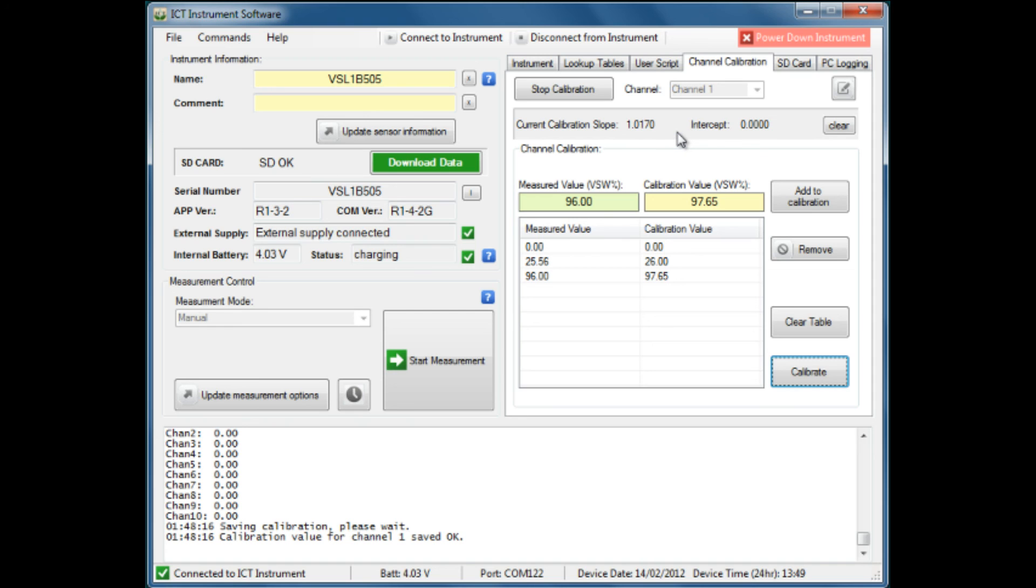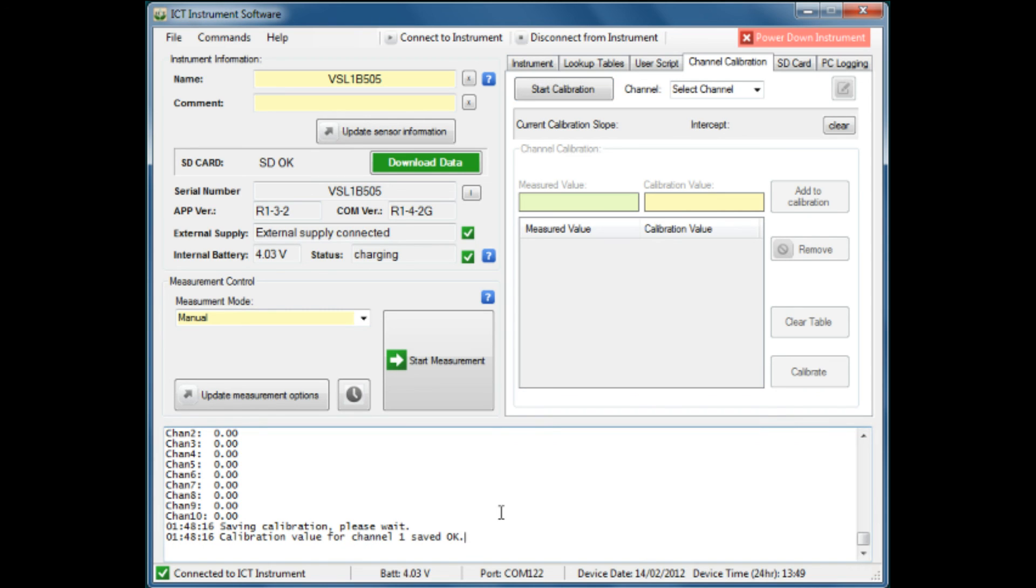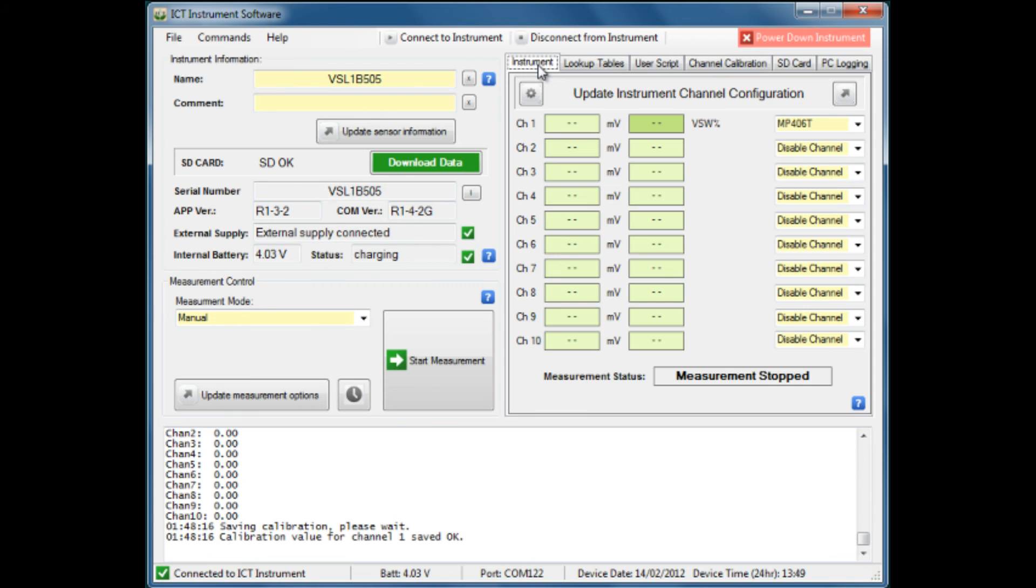We've now finished that, so we can say stop calibration. The channel is now calibrated, and we see down in our dialog box that the calibration value for channel 1 is saved. We have confirmation of that. We can go back to our instrument tab and notice here that channel 1, the results value is a darker green—an indication that that channel has a special correction factor or calibration factor applied to it.